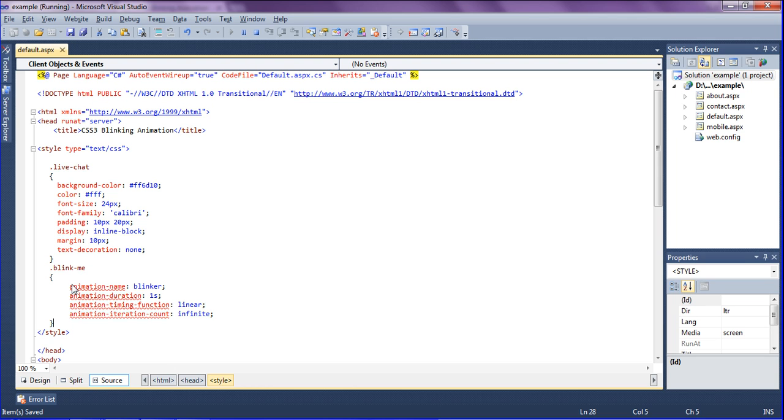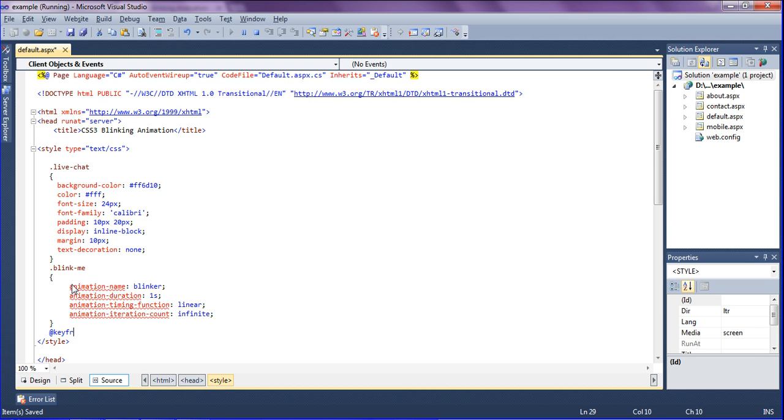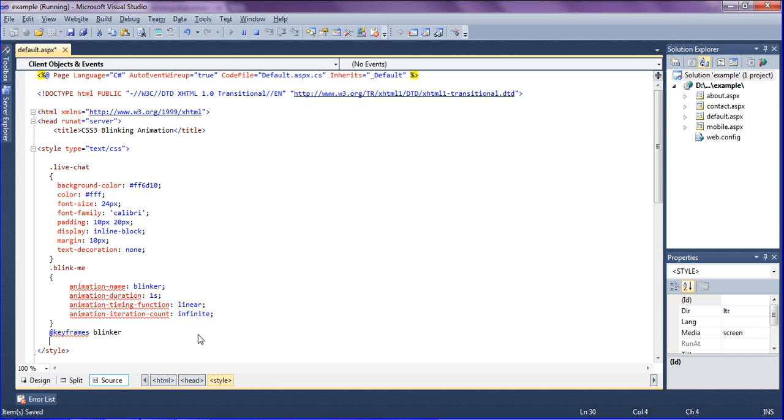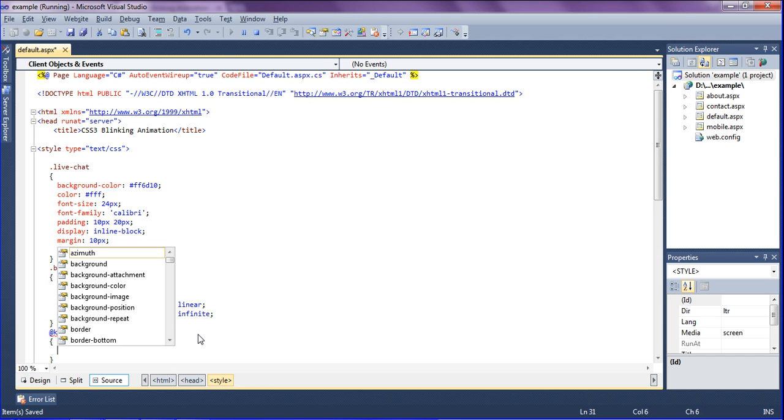I have to set keyframes, then only it will blink. At keyframes we have to set the animation name which I have given here, the blinker. So just copying this. We can give any name as we wish. I am just giving a meaningful name as blinker.